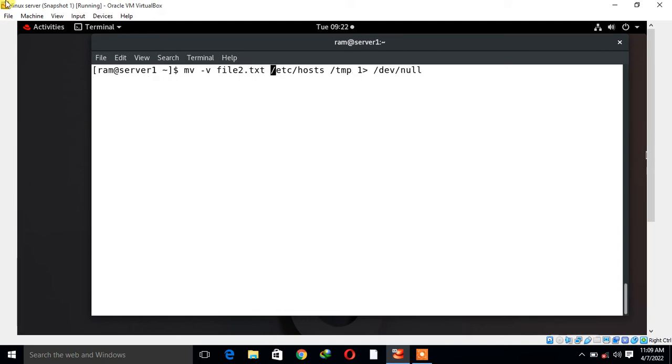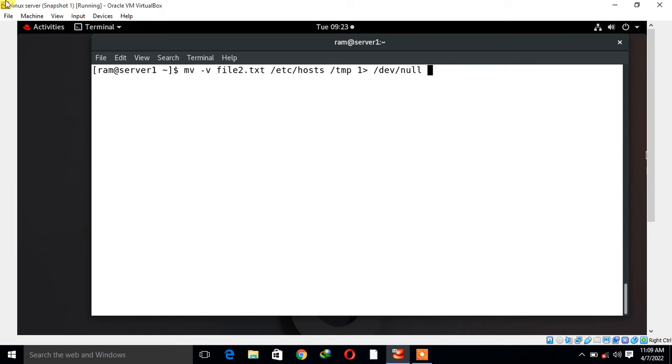Let me explain what I did. We run the command: mv -v filename another_filename /tmp, then I use 1 > /dev/null. Here, 1 indicates standard output, which is the standard integer assigned by Linux for the same.